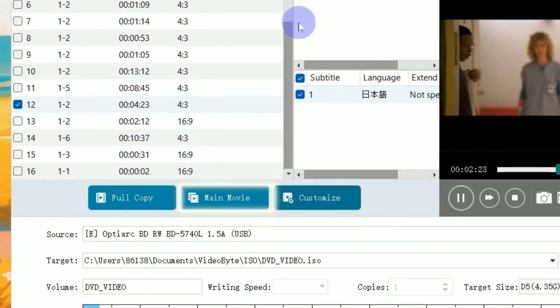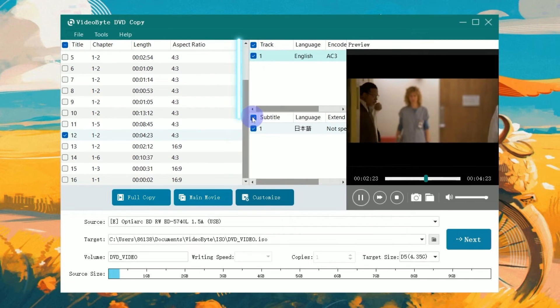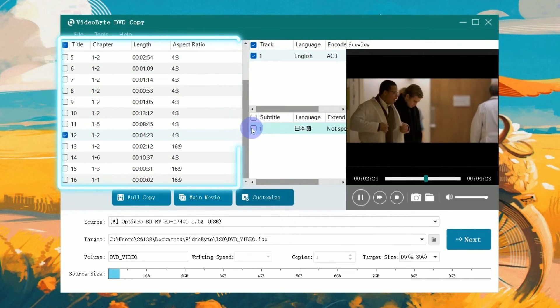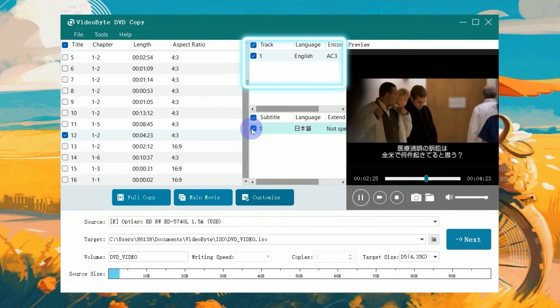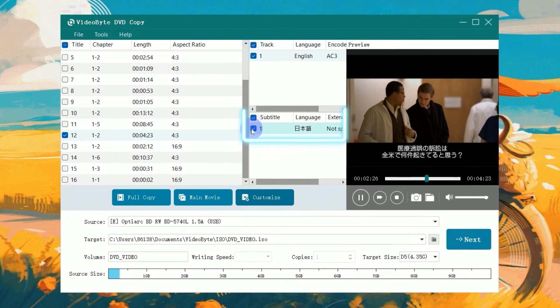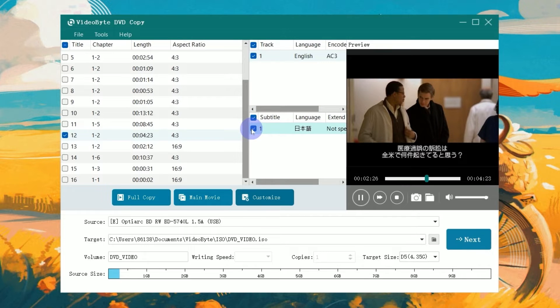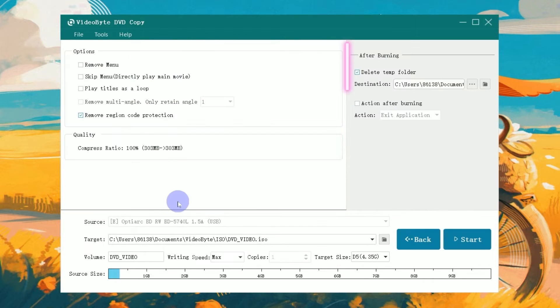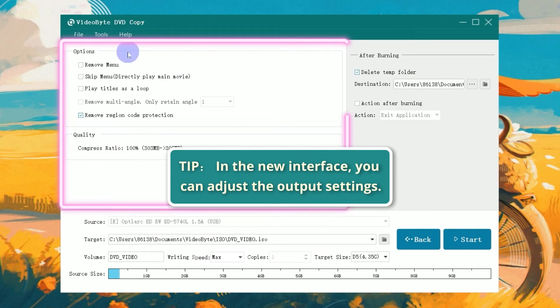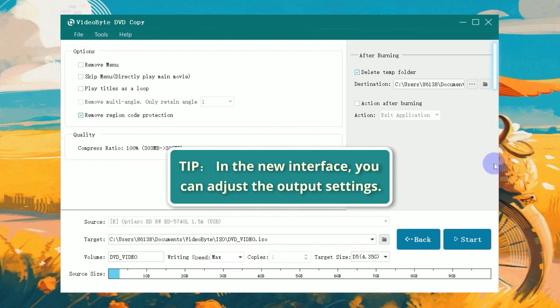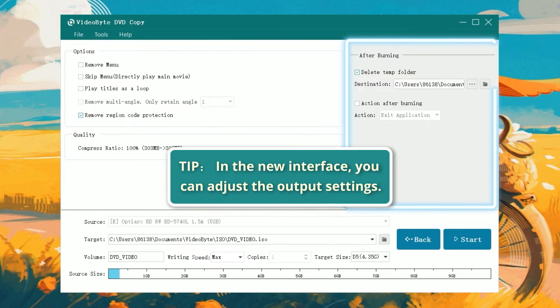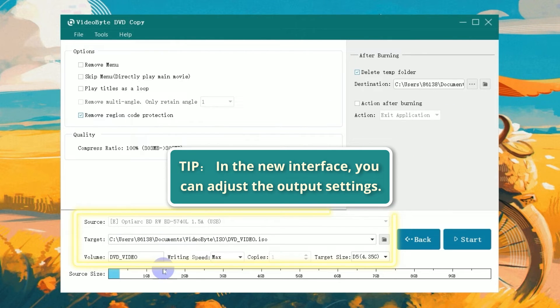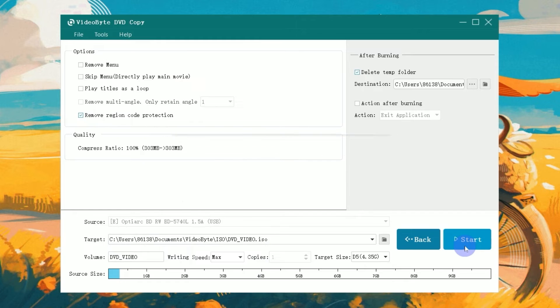When you're copying a movie, Main Movie Mode allows you to copy only the main movie without other interrupted content. Click Next to finish more personal settings, then hit Start to process the DVD copy.